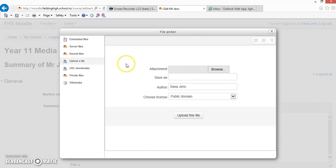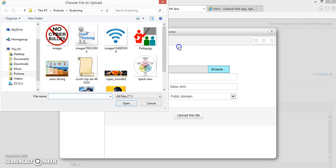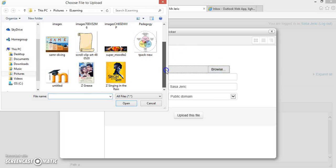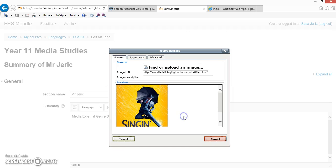That will bring us to the File Picker. We then hit the Browse button and select the photograph from our computer. We click Open and upload that file. You'll see here is a little preview of the file. We can also add an image description.